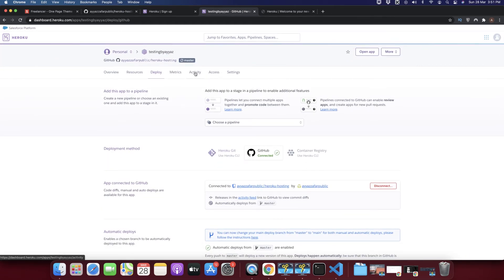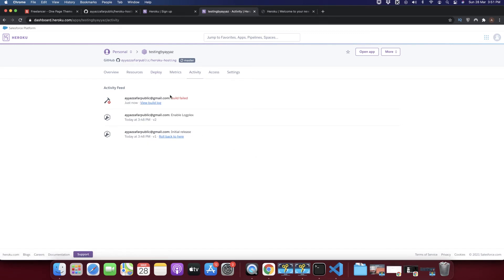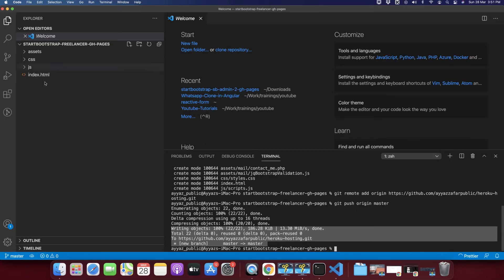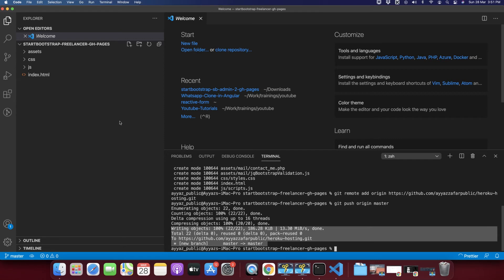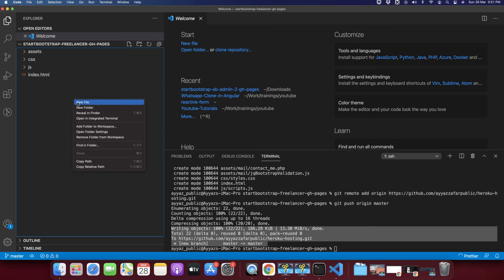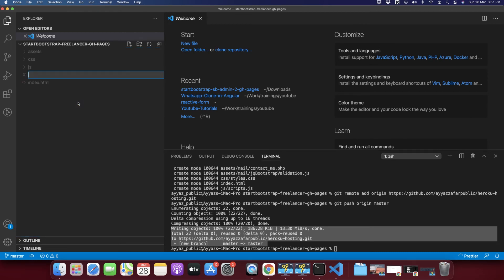You can go to the Activity tab to see what's happening. The deploy failed because the project is built in HTML and Heroku does not support static HTML websites — it supports PHP and other languages. To solve this problem, you need to convert your project to PHP, but don't worry — you don't have to rewrite anything.